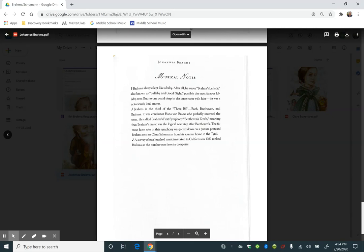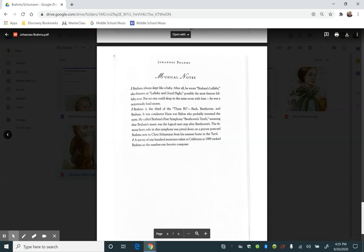Brahms is the third of the three B's: Bach, Beethoven, and Brahms. It was conductor Hans von Bülow who probably invented the term. He called Brahms' first symphony Beethoven's 10th, meaning that Brahms' music was the logical next step after Beethoven's. The famous horn solo in this symphony was jotted down on a picture postcard Brahms sent to Clara Schumann from his summer home in the Tirol. A survey of 100 musicians taken in California in 1989 ranked Brahms as the number one favorite composer.